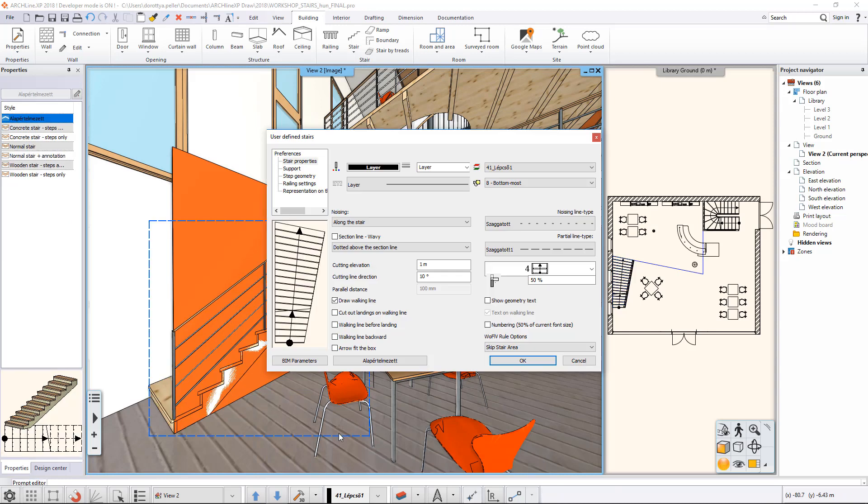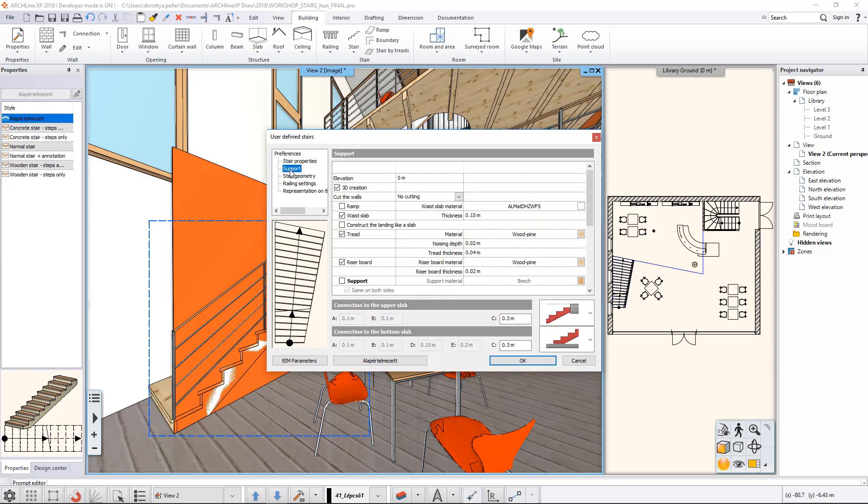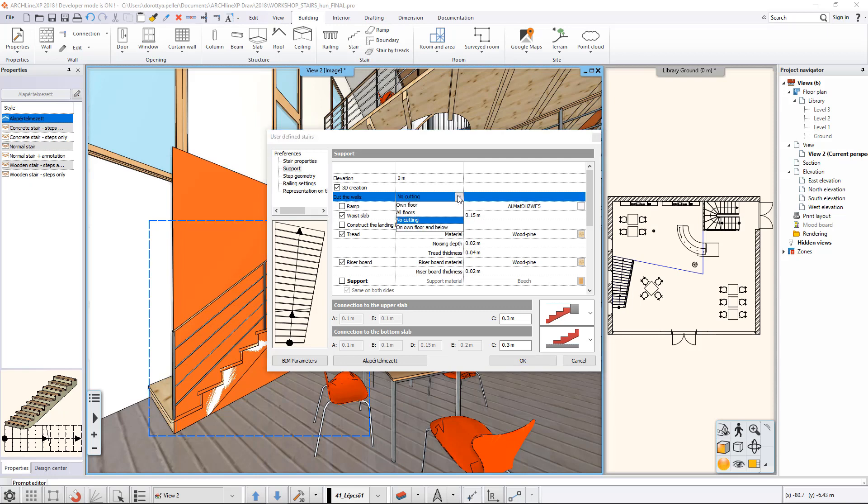To get the desired result, open the properties of the staircase and look for the Cut the Walls line on the Support tab. Here you can choose from several options from the drop-down menu. These are referring to the levels on which the cutting of the wall will be carried out.